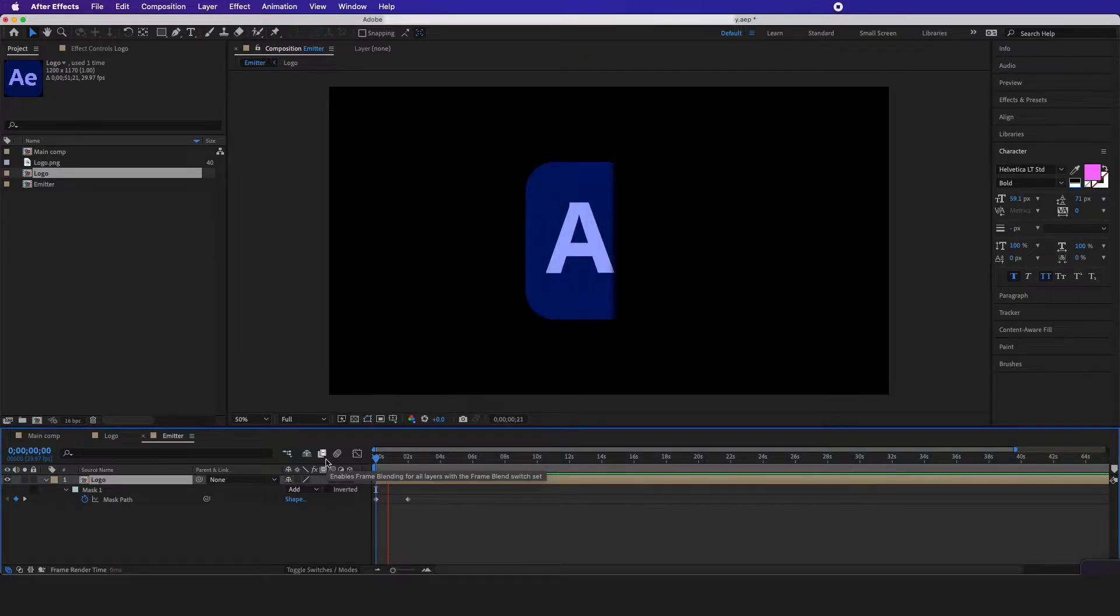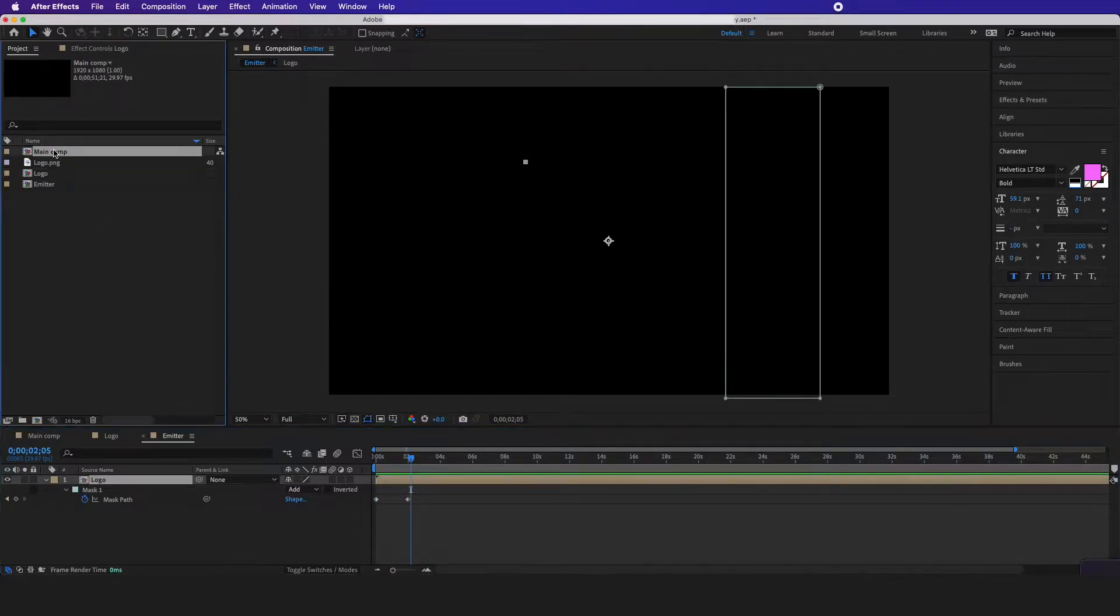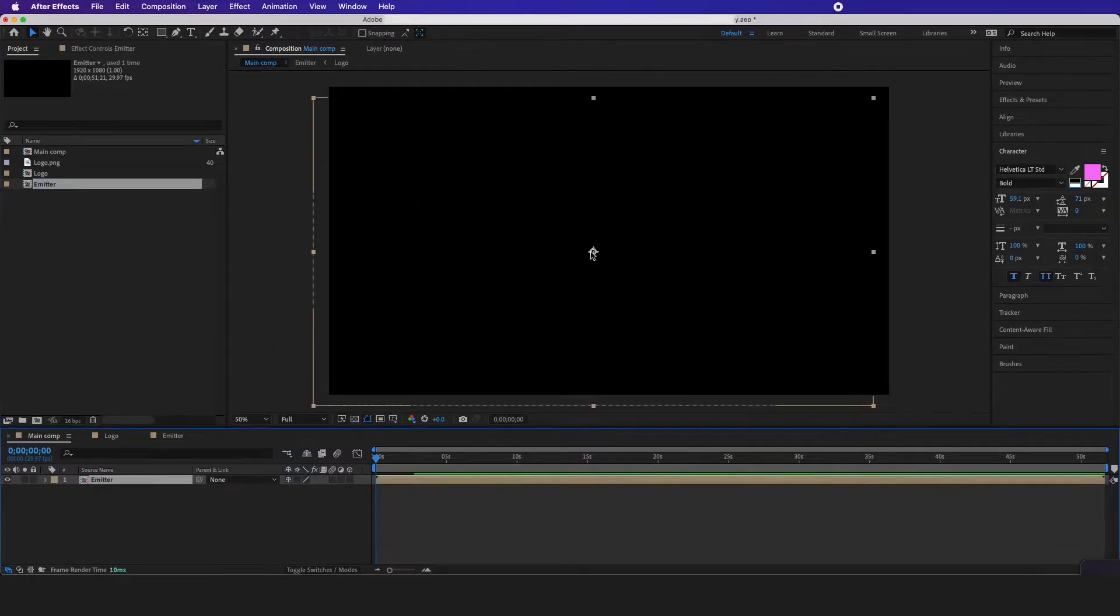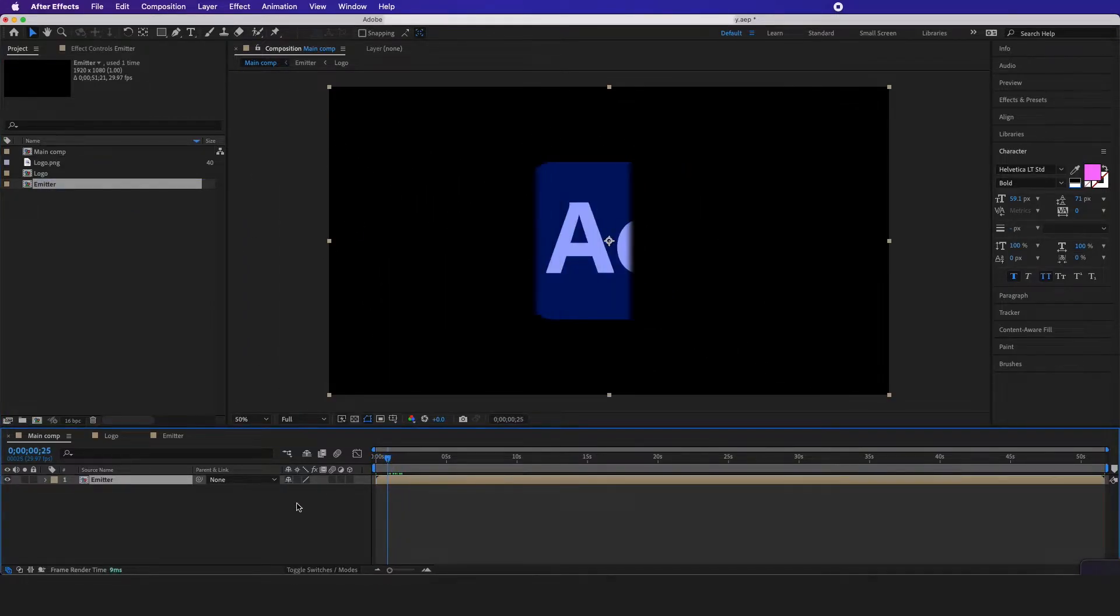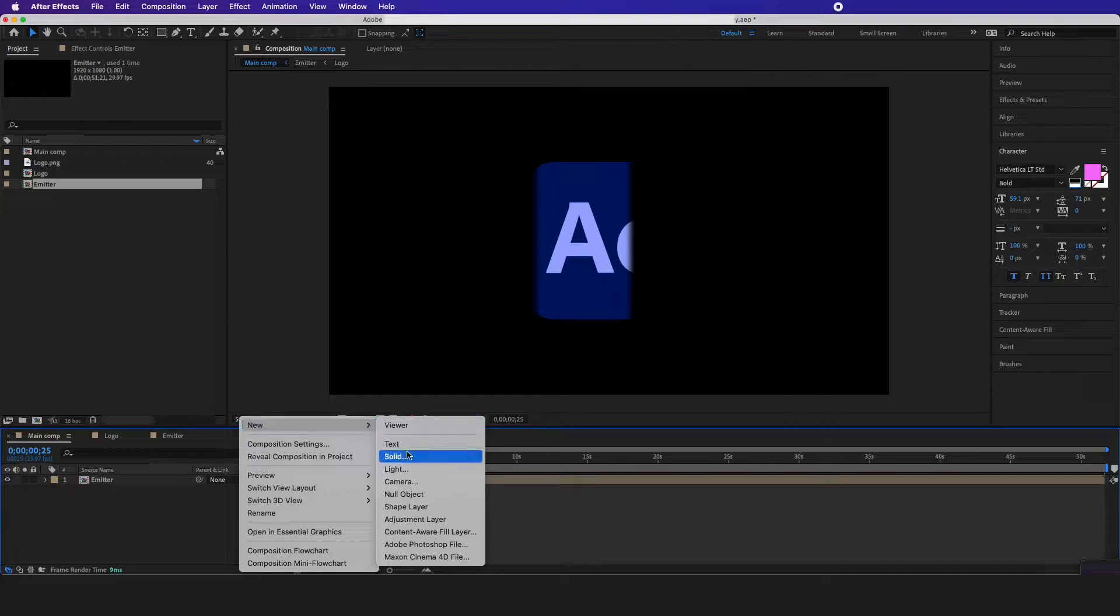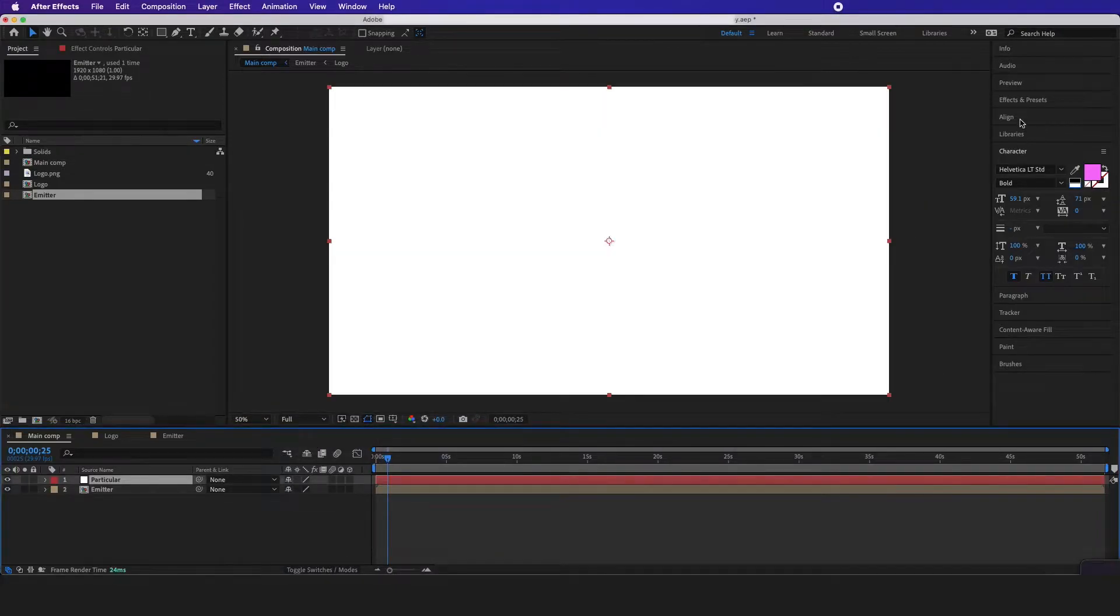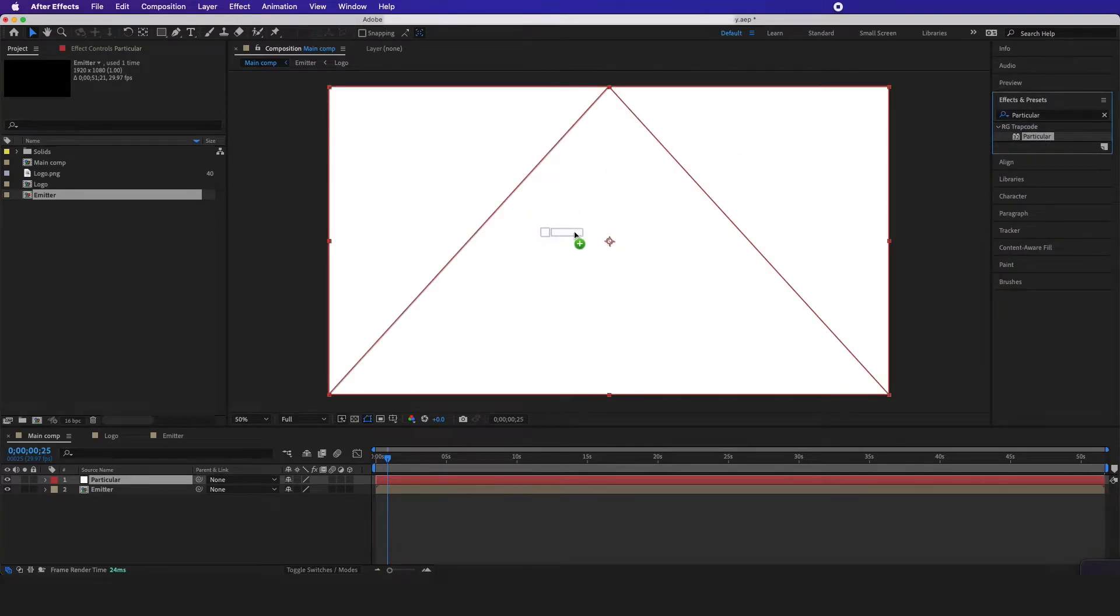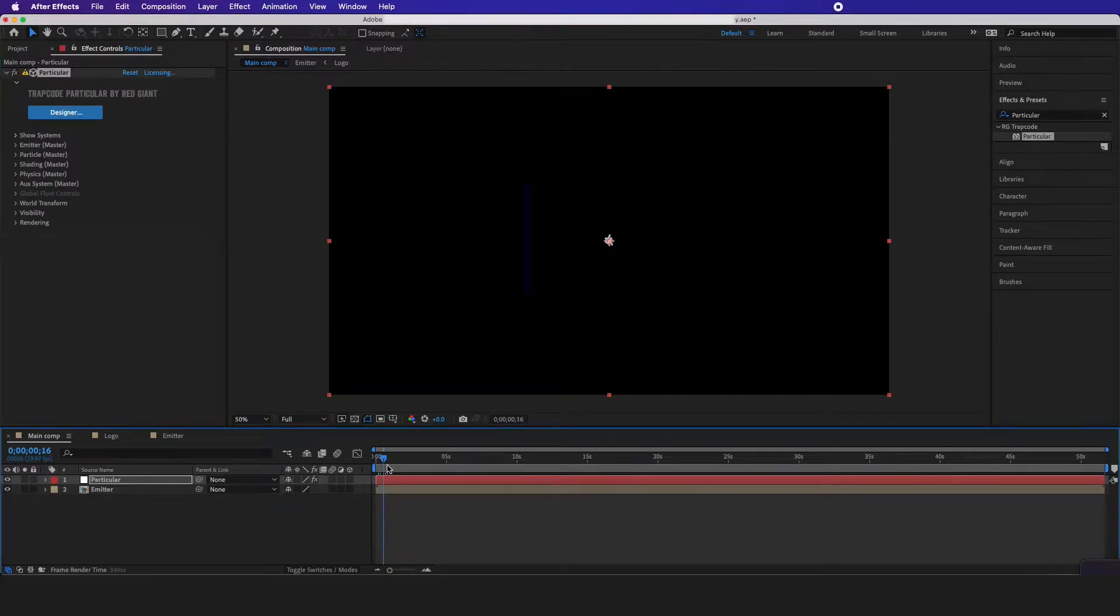Now after this is complete, I'm going to go to my main comp and drag in the emitter. Then I'm going to right click new solid and name this particular. Then I'm going to go to effects and presets and drag on particular. Now this plugin is in the link in our description if you want to get it.